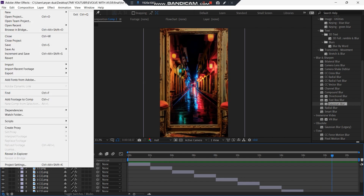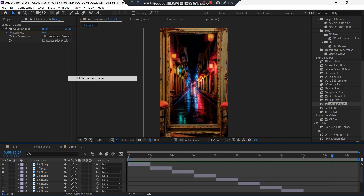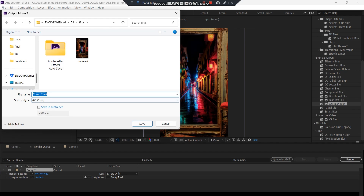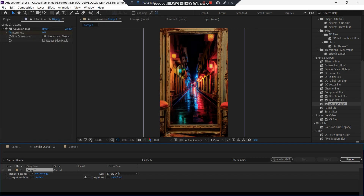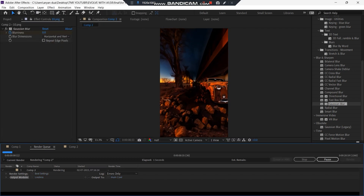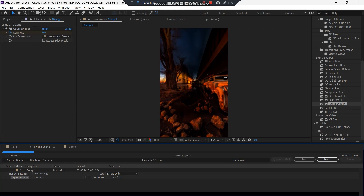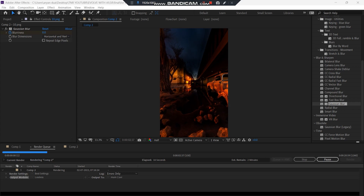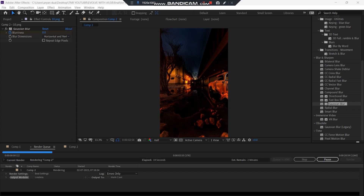Now click File > Export > Add to Render Queue. Set a location where you want to save your video, click Save, then Enter, and it will begin to render. That was it for the video — if you liked it, subscribe to the channel and I'll be back with more AI-related content in my next video. Thank you.